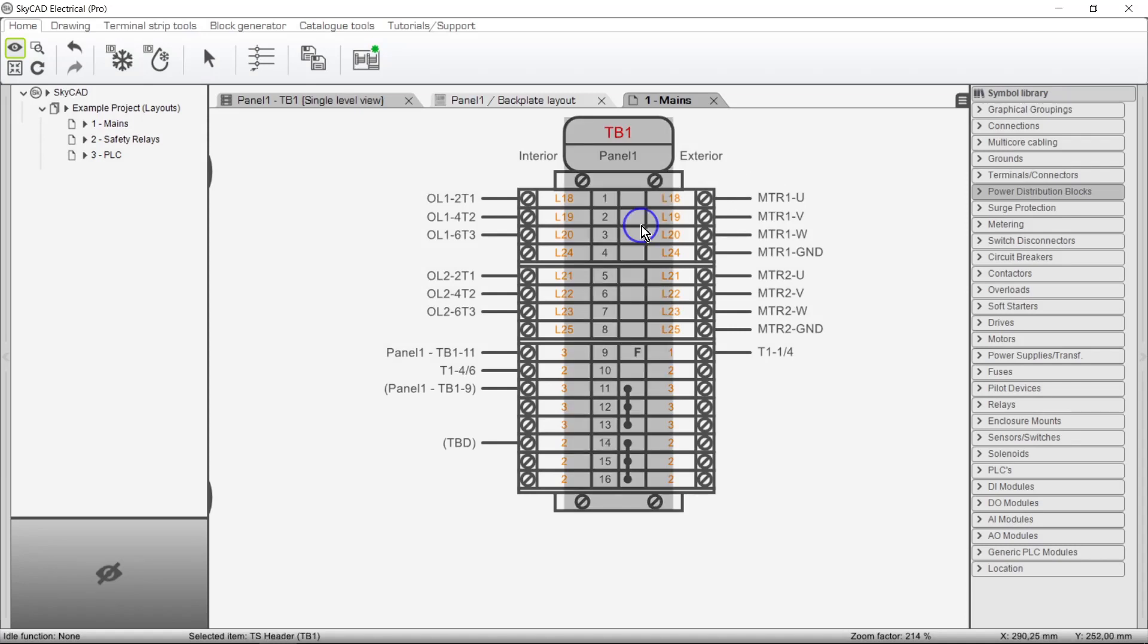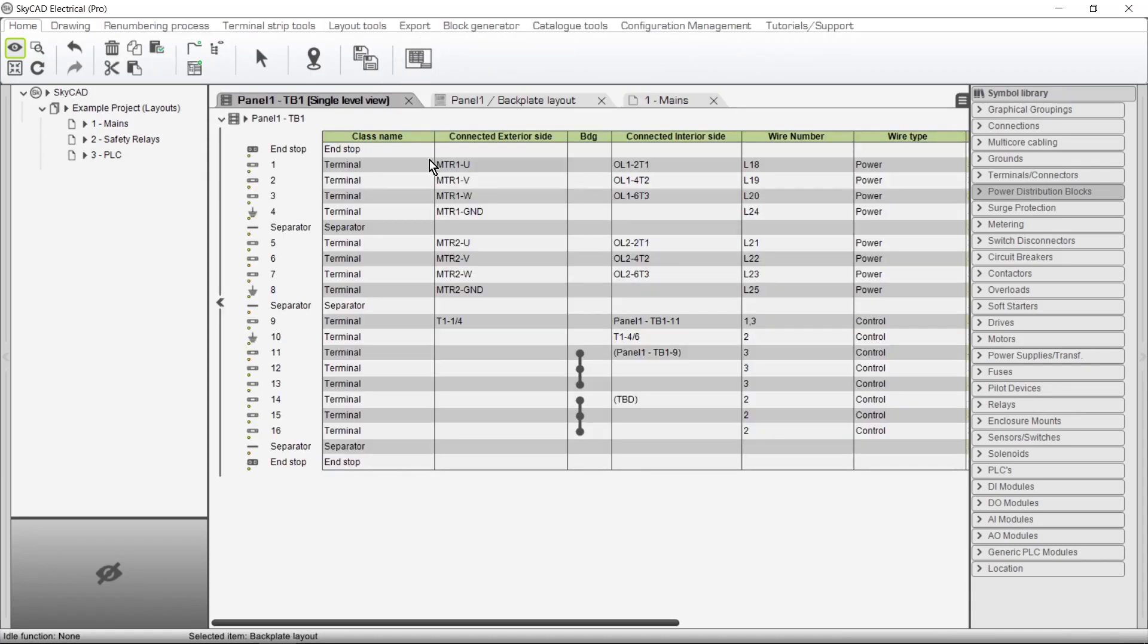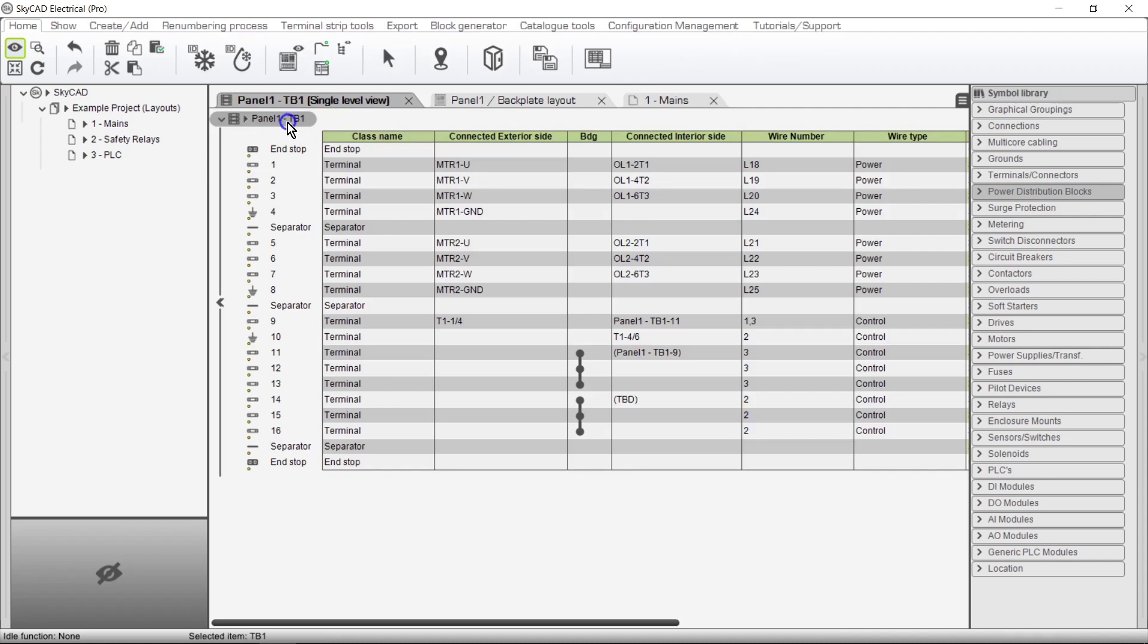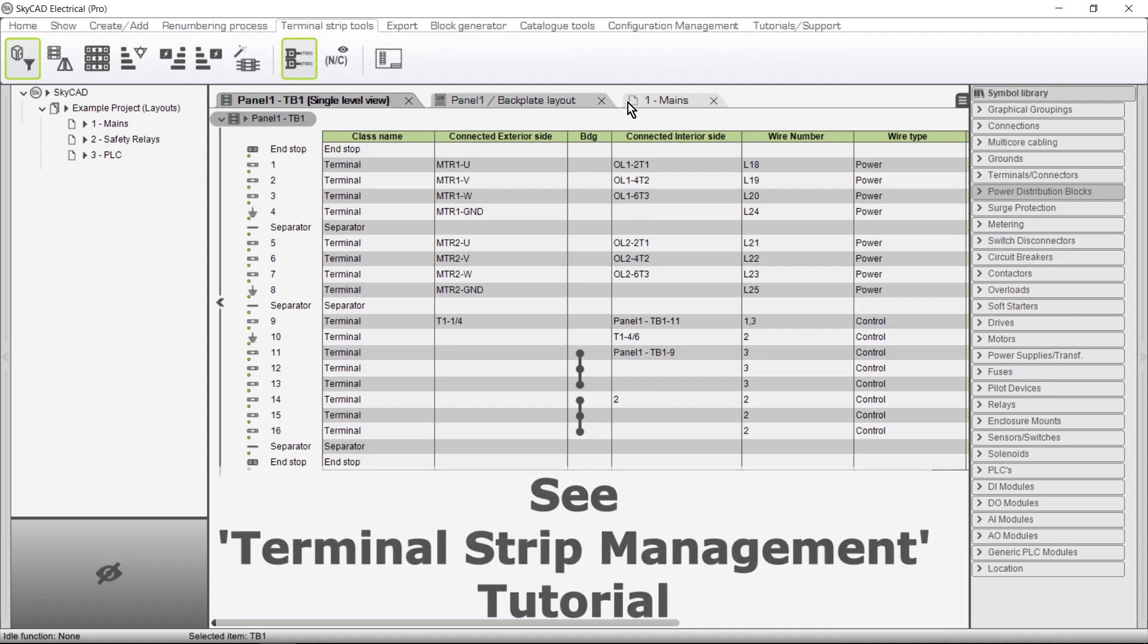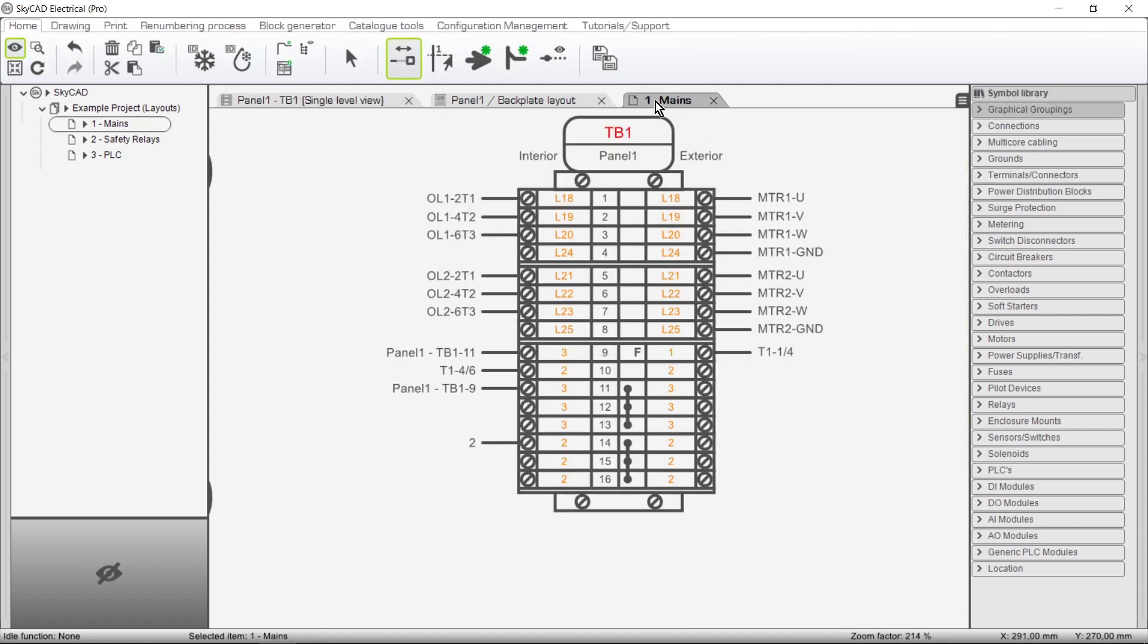Basically, you need to specify exactly how the terminals are wired in these cases. More on this in the Terminal Strip Management tutorial. As you probably guessed, if a side of the terminal is blank, it means that nothing is connected there.